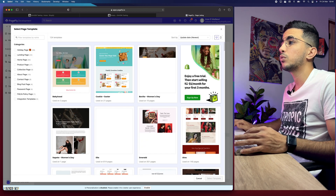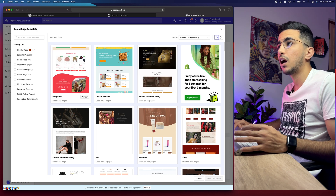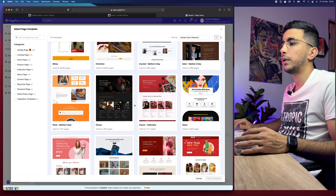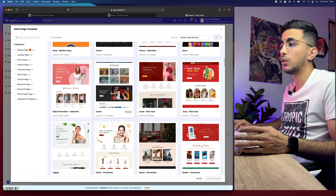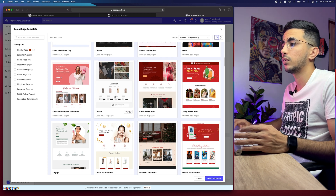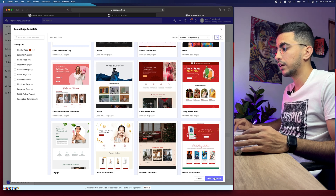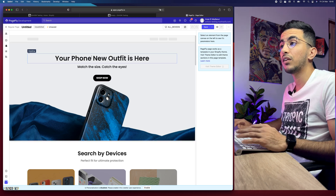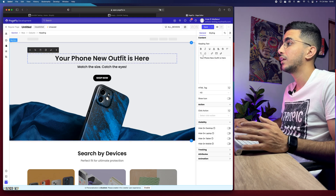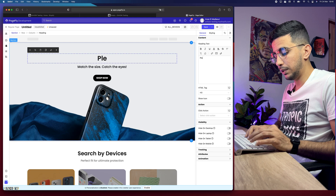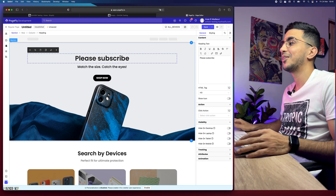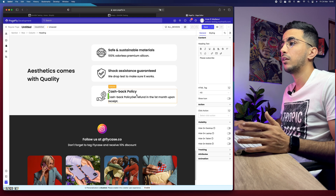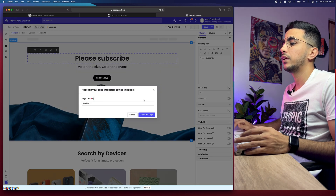You'll see options: regular page, home page, product page, and so on. Select Regular Page. You can create a blank page from scratch and add any elements — pictures, videos, whatever you want — or click Create from a Template. It will show you a bunch of templates, most of which are completely free. Scroll down, pick one — let's go with this one that looks like a completely different store.